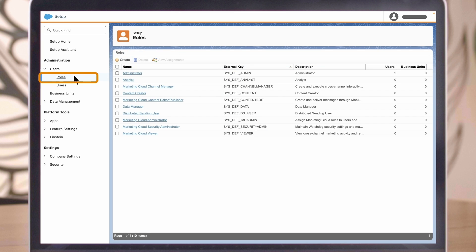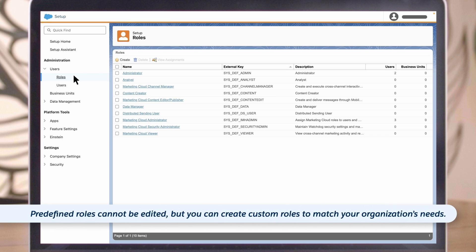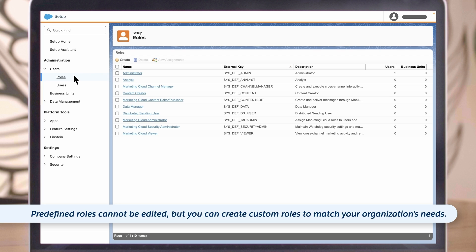Let's talk about user roles and permissions, since you'll need to assign a role to each user you create. Roles are collections of permissions that determine access to various parts of the application. Predefined roles cannot be edited, but you can create custom roles to match your organization's needs.